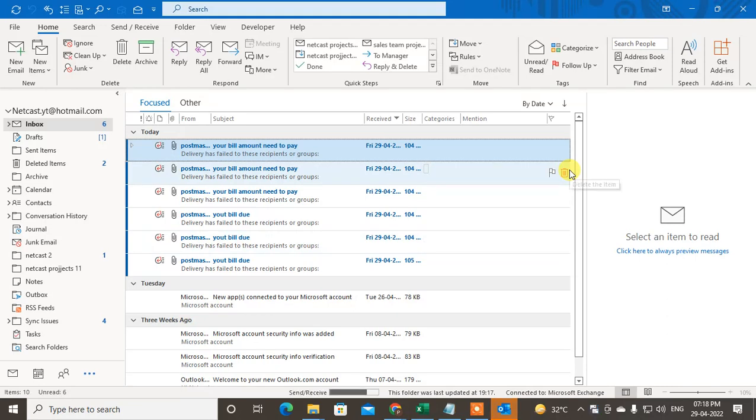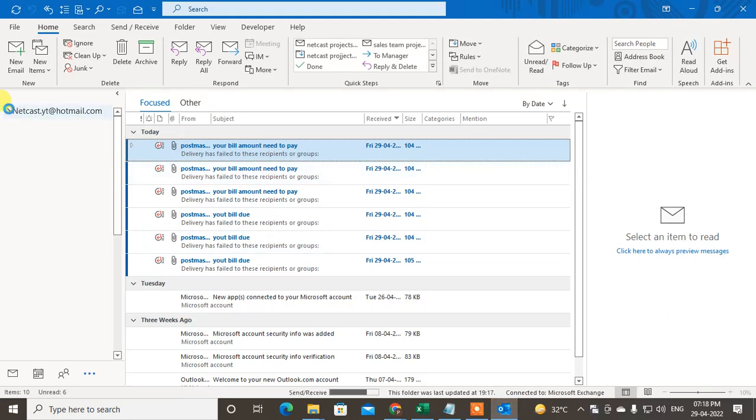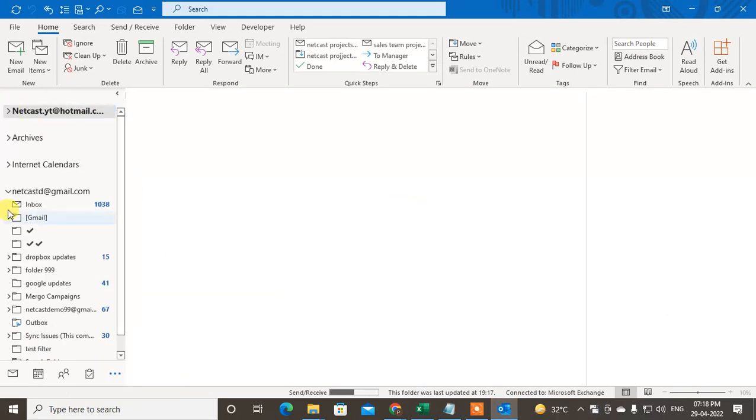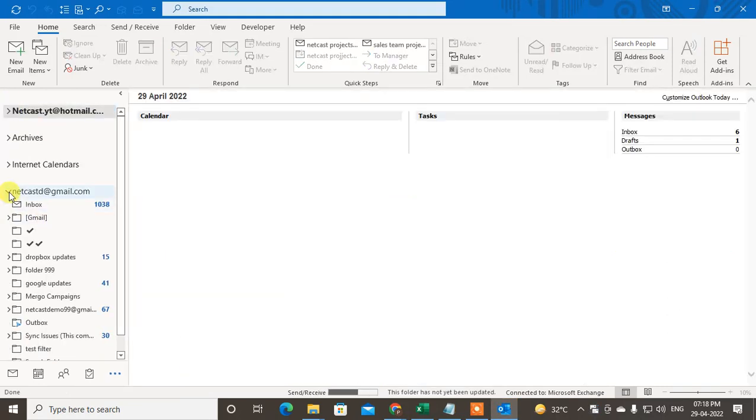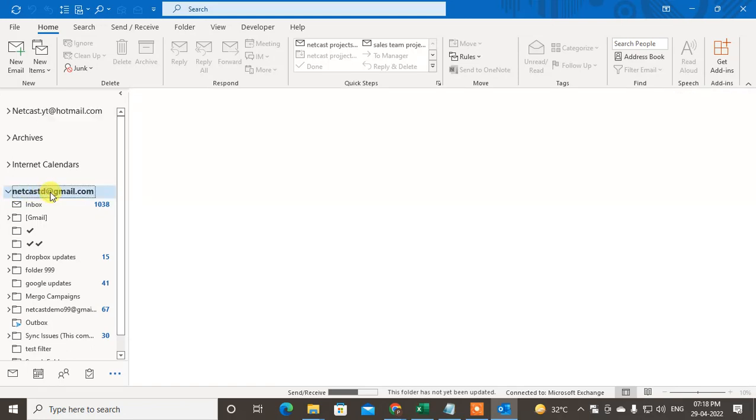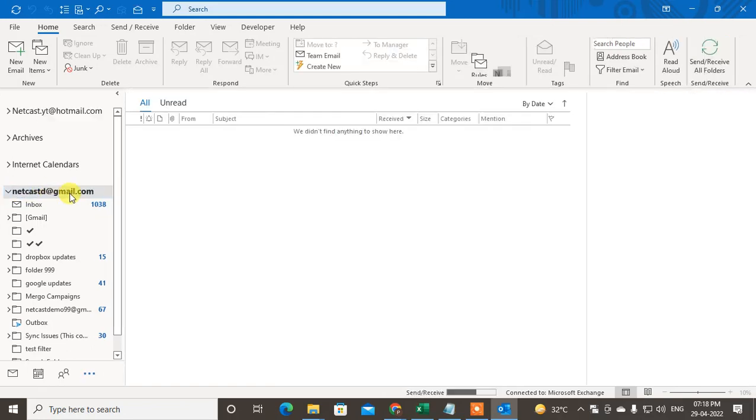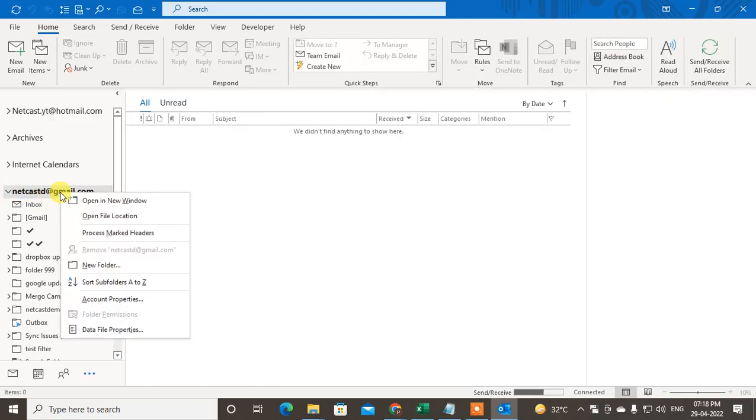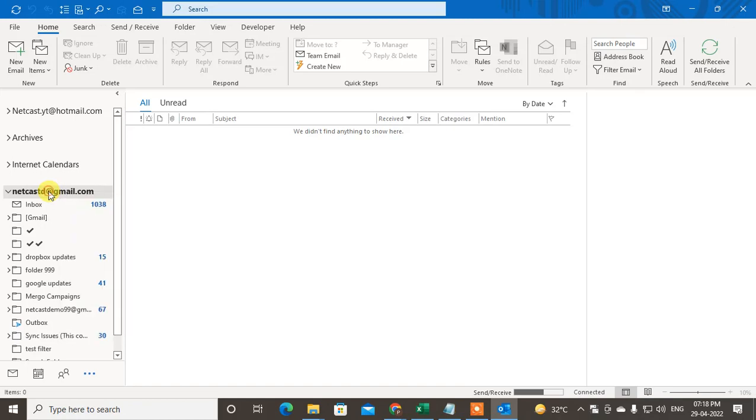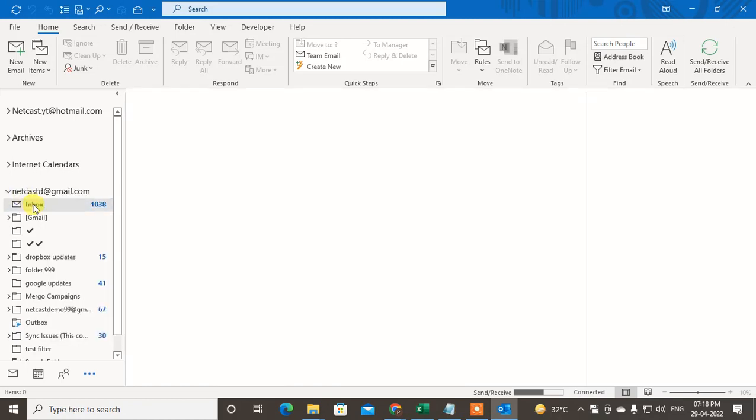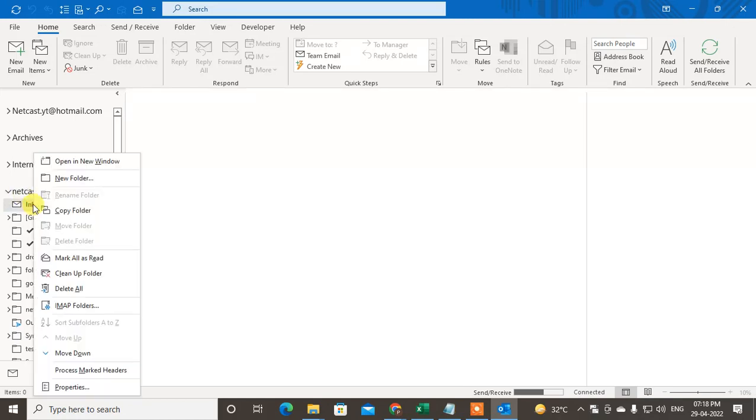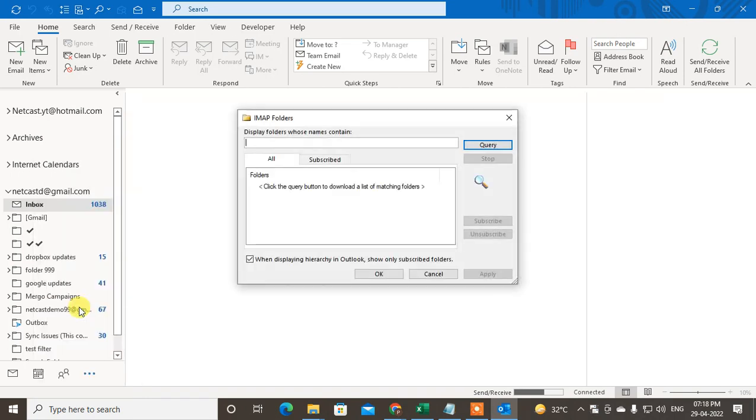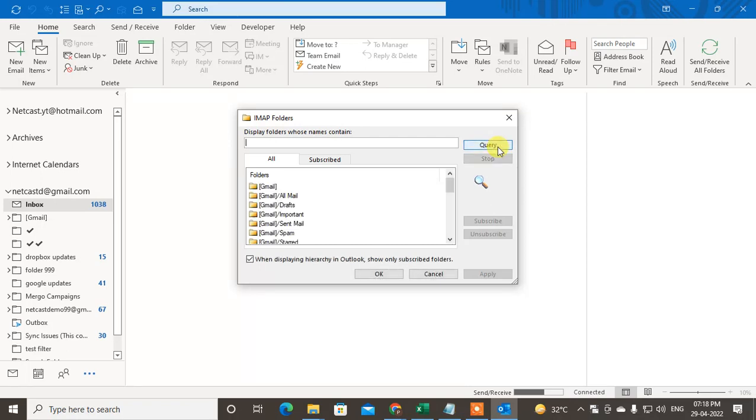This is for Gmail. If you have Gmail in your Outlook, find the Gmail mailbox, right-click on the inbox, and go to IMAP folders. Here you have to search using the query.